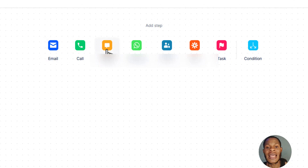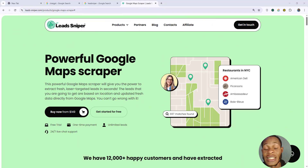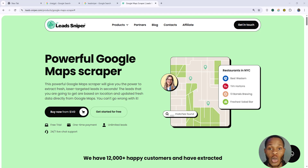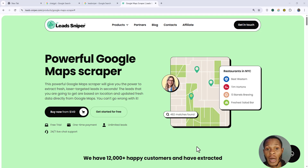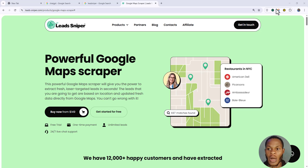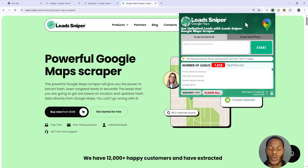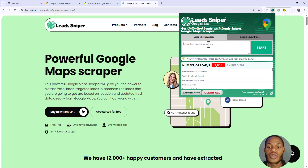Getting your leads with Lead Sniper Google Maps Scraper is very easy. The first thing you have to do is install the Lead Sniper Google Maps Scraper extension into your browser. I'll be leaving a video link showing you how to install it — it's a very simple thing to do. Once installed, you should see the tool on your device.